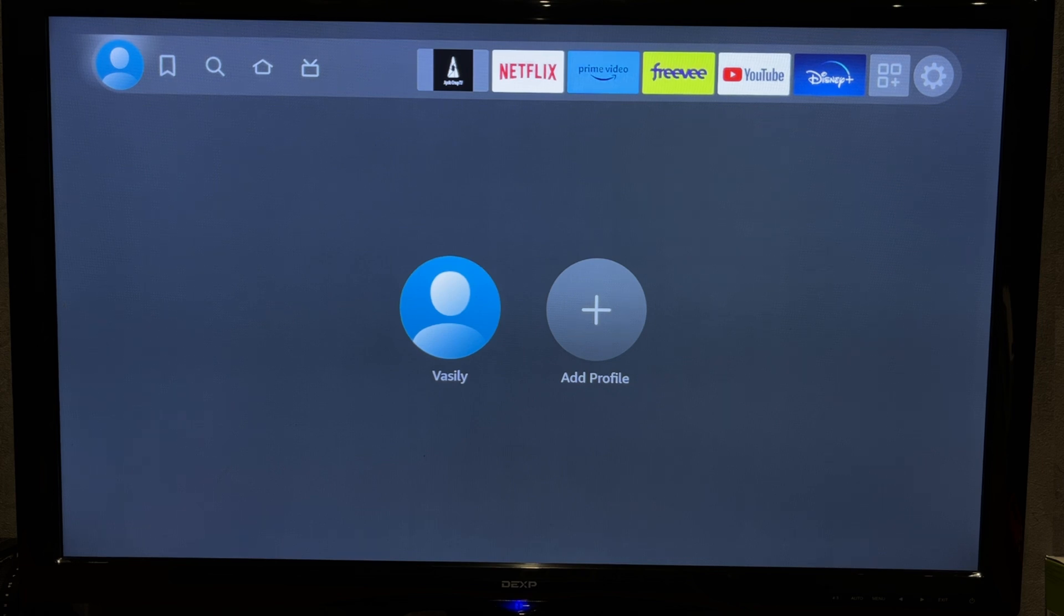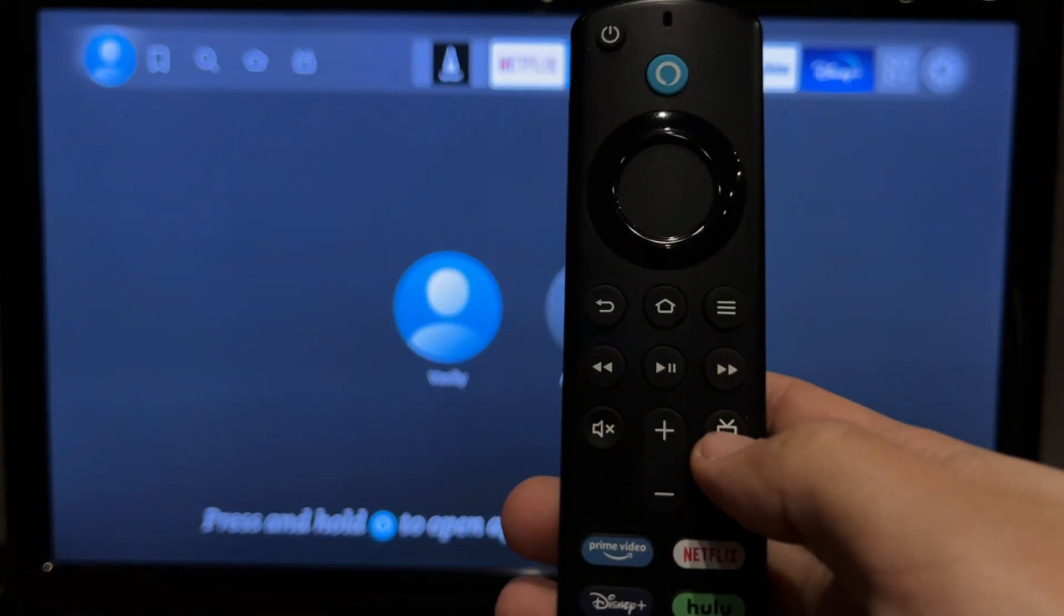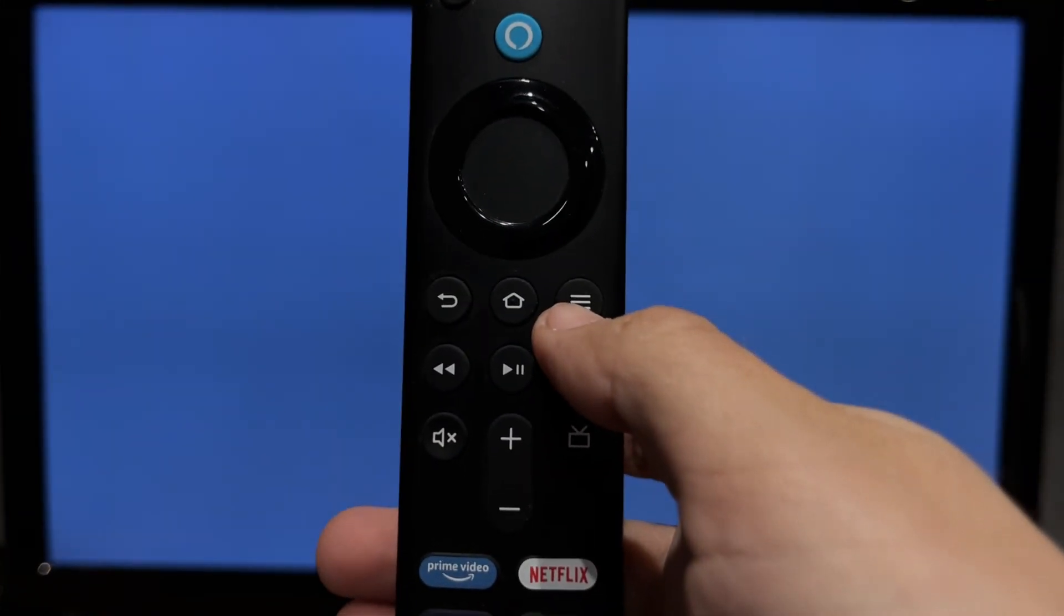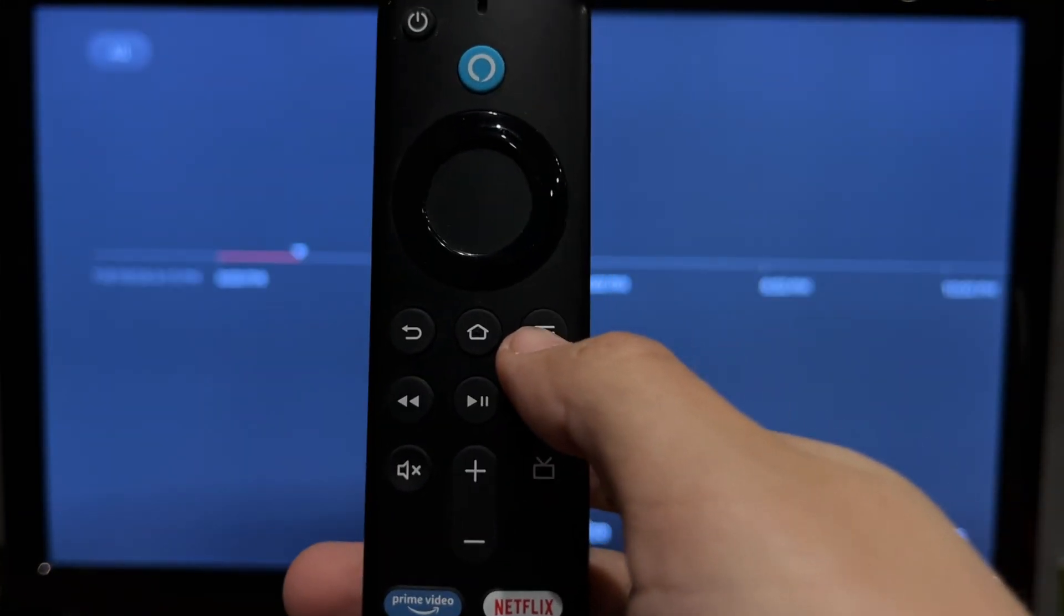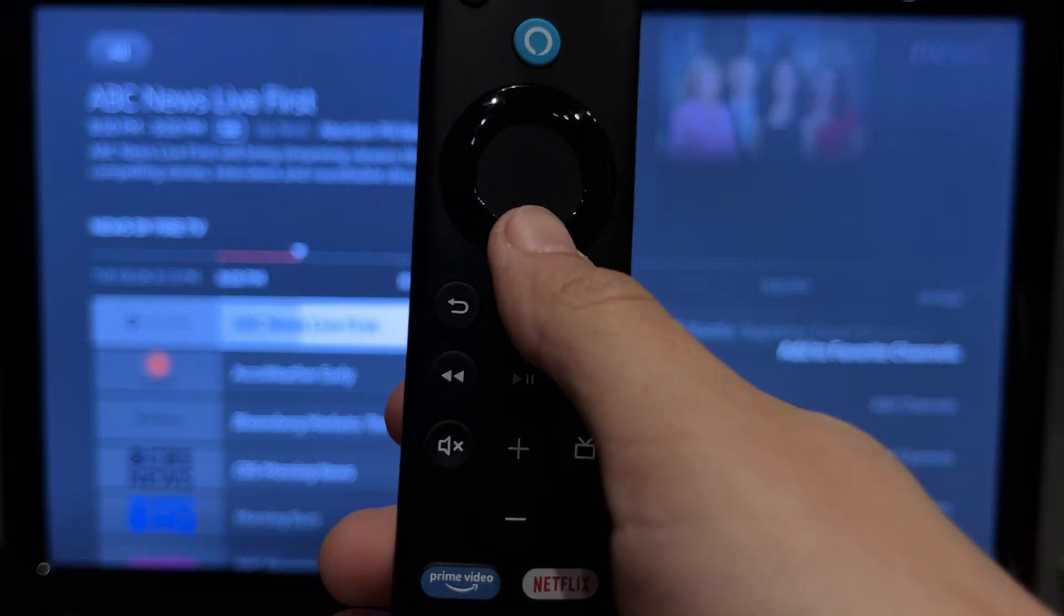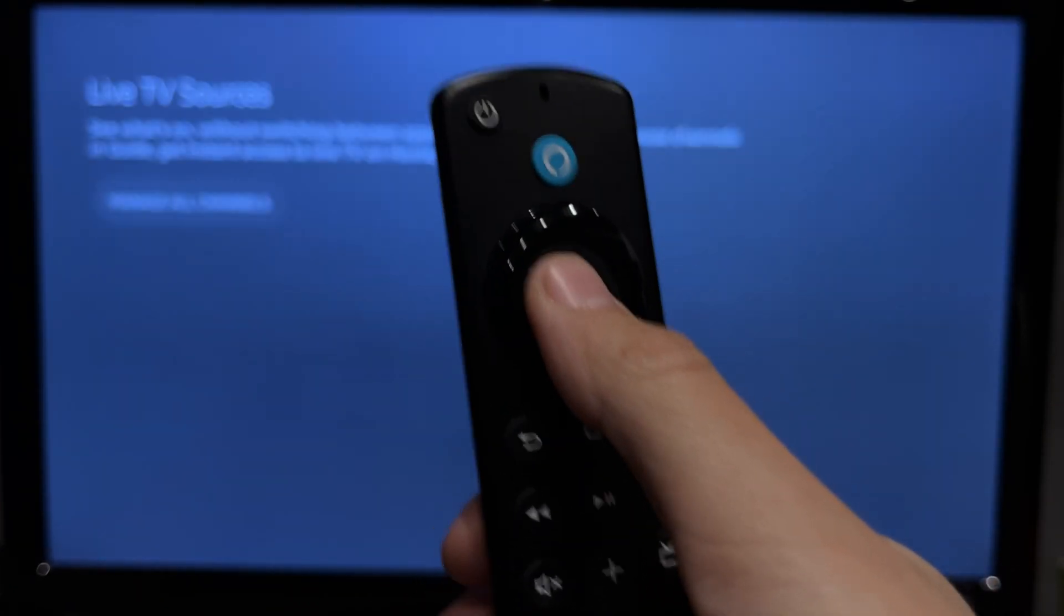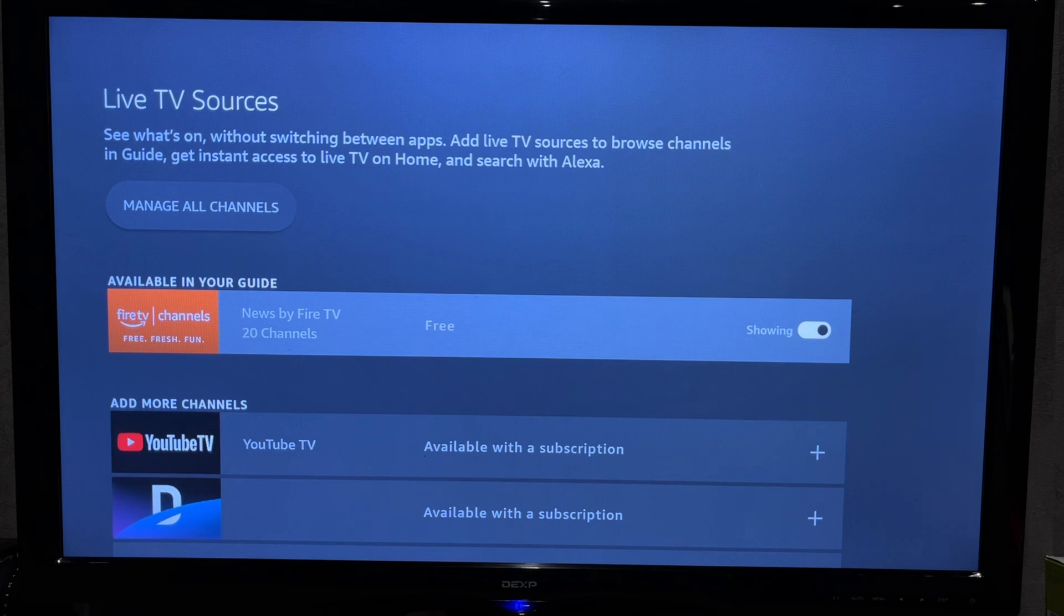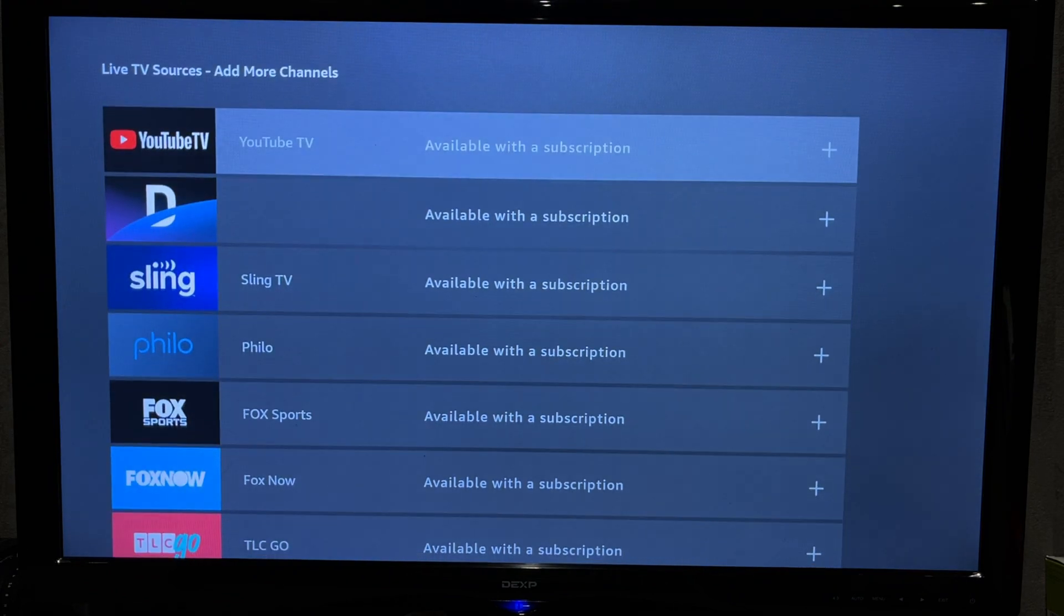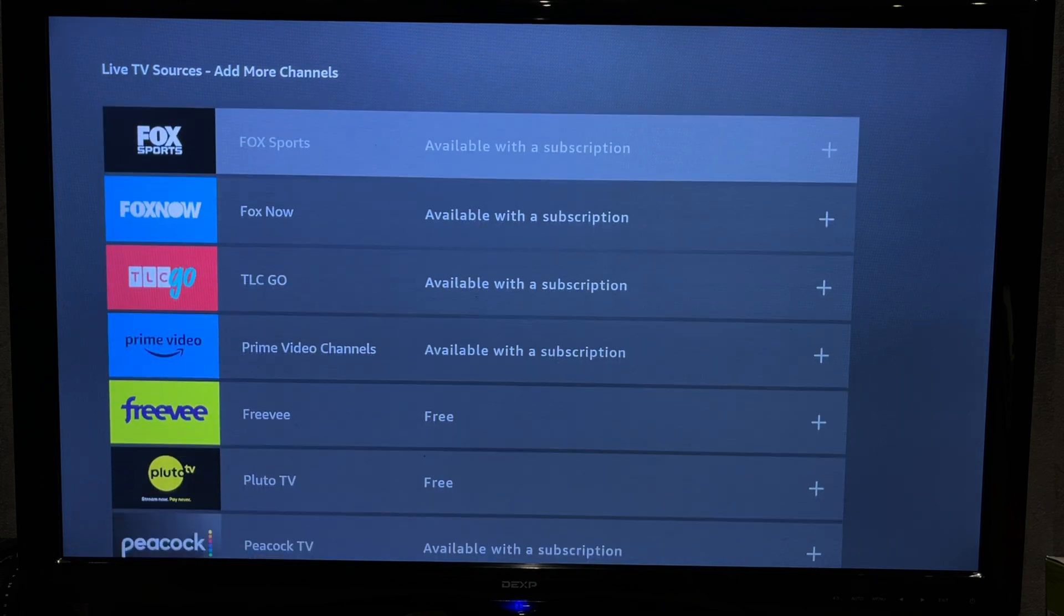Press on the live TV button. Options. Add channels. Choose and install live TV source.